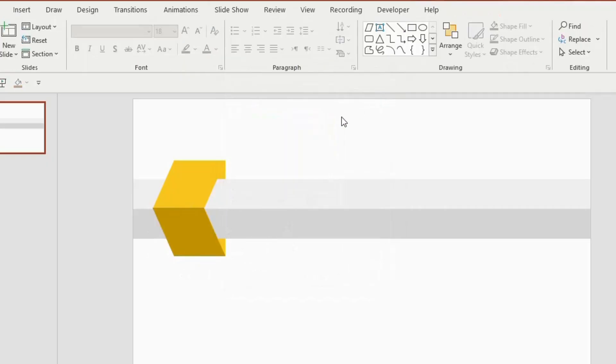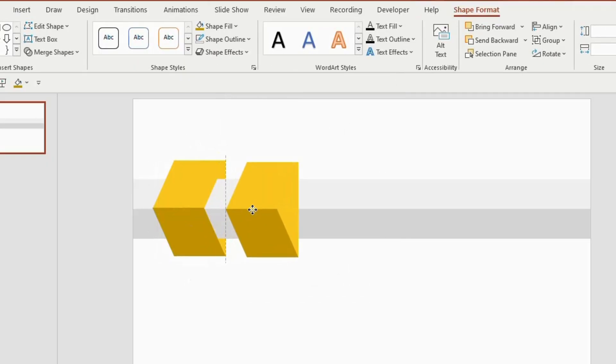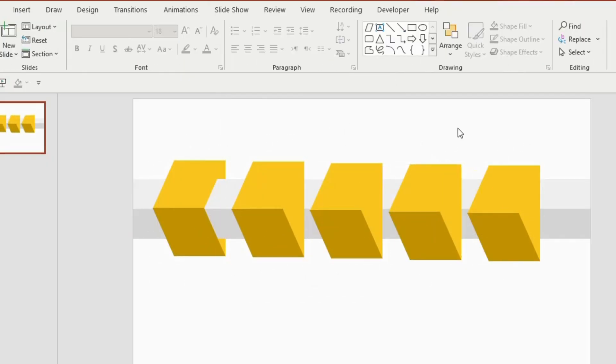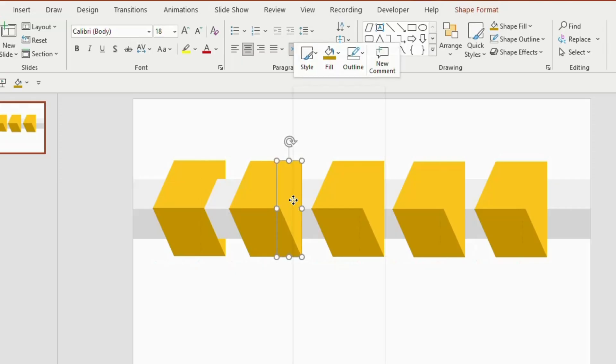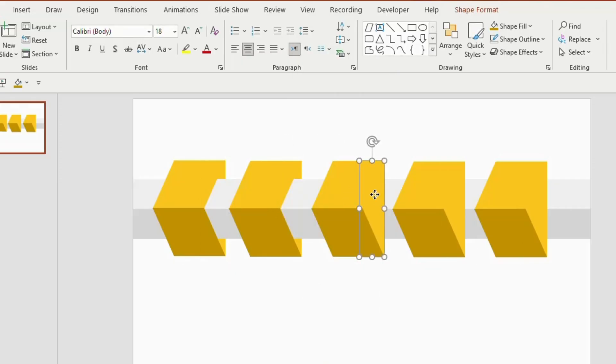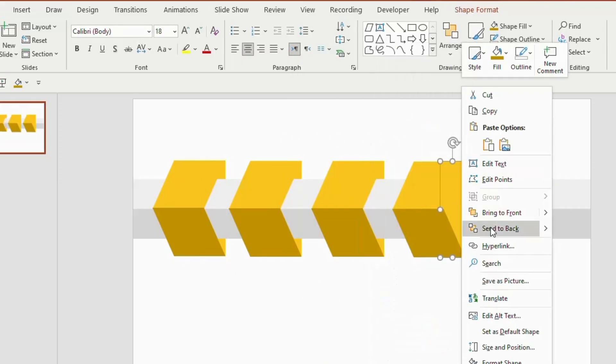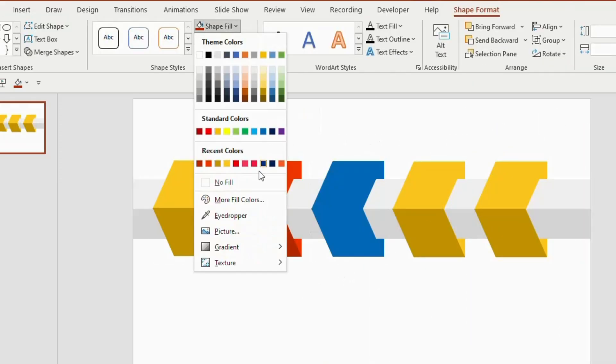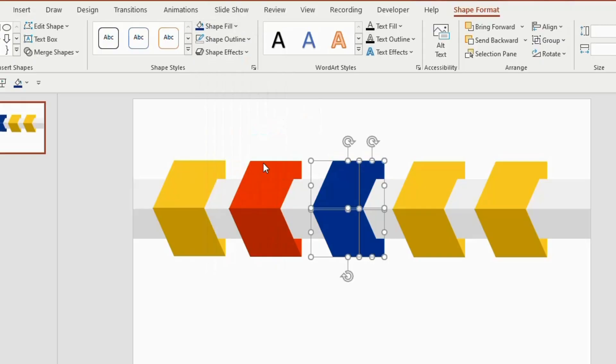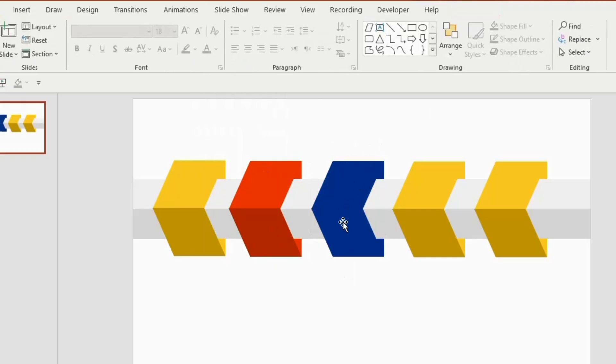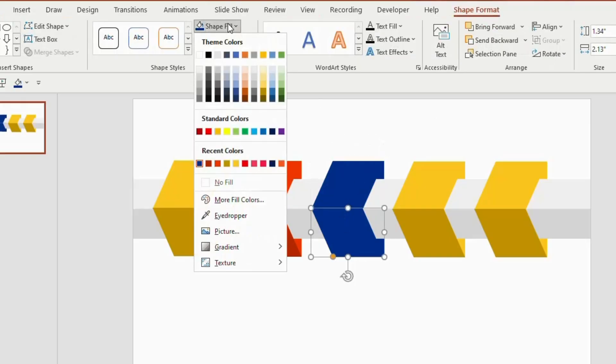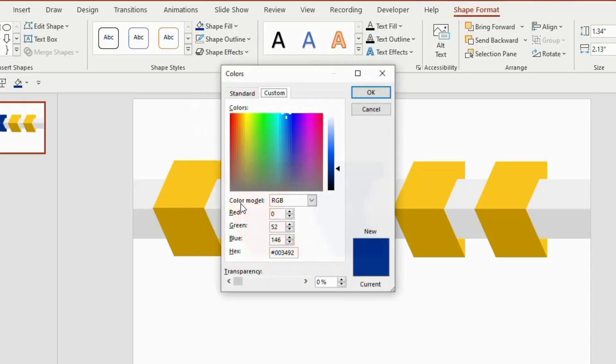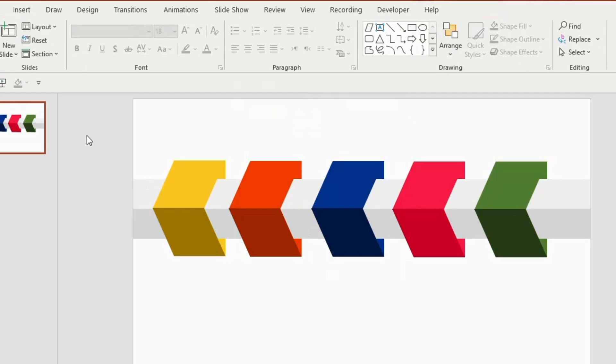Now duplicate this shape 4 more times, click on each rectangle, right click and send to back. Give different colors to each shapes by clicking on the shape fill. Make sure to assign a darker shade for the bottom part of the parallelogram.